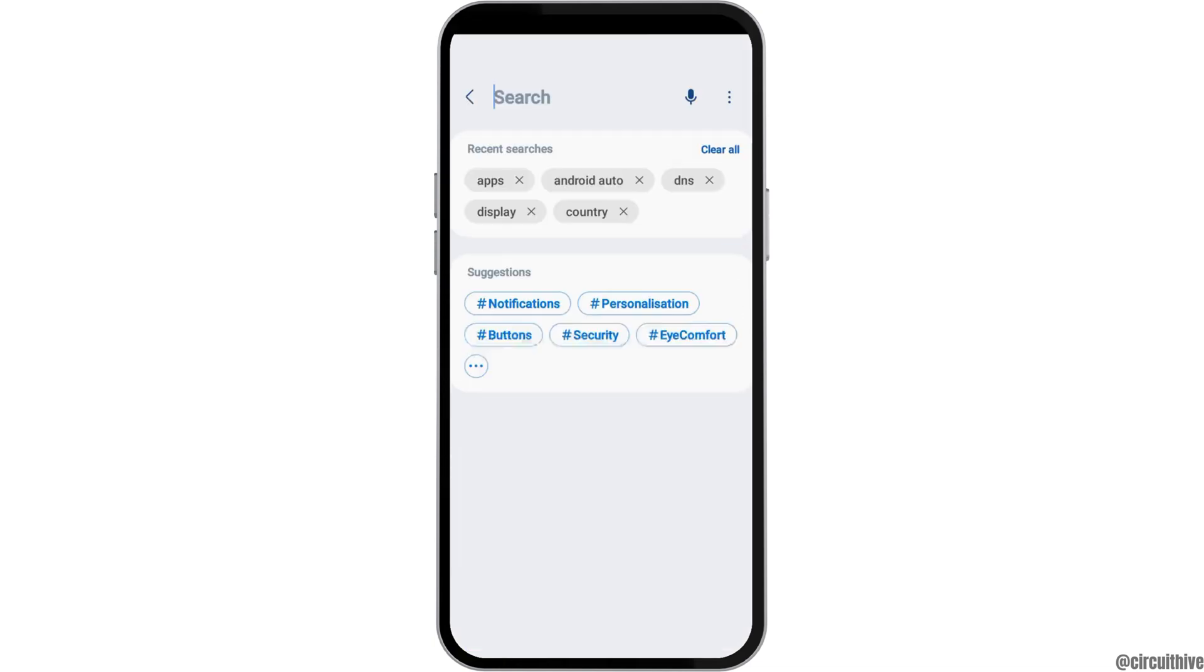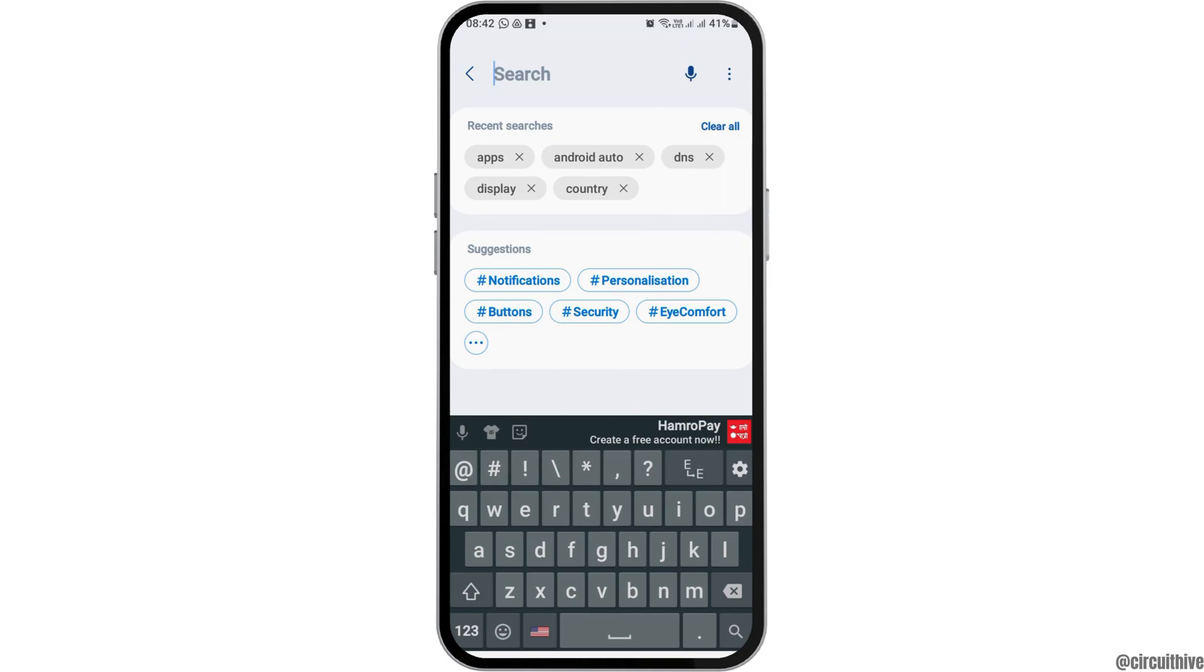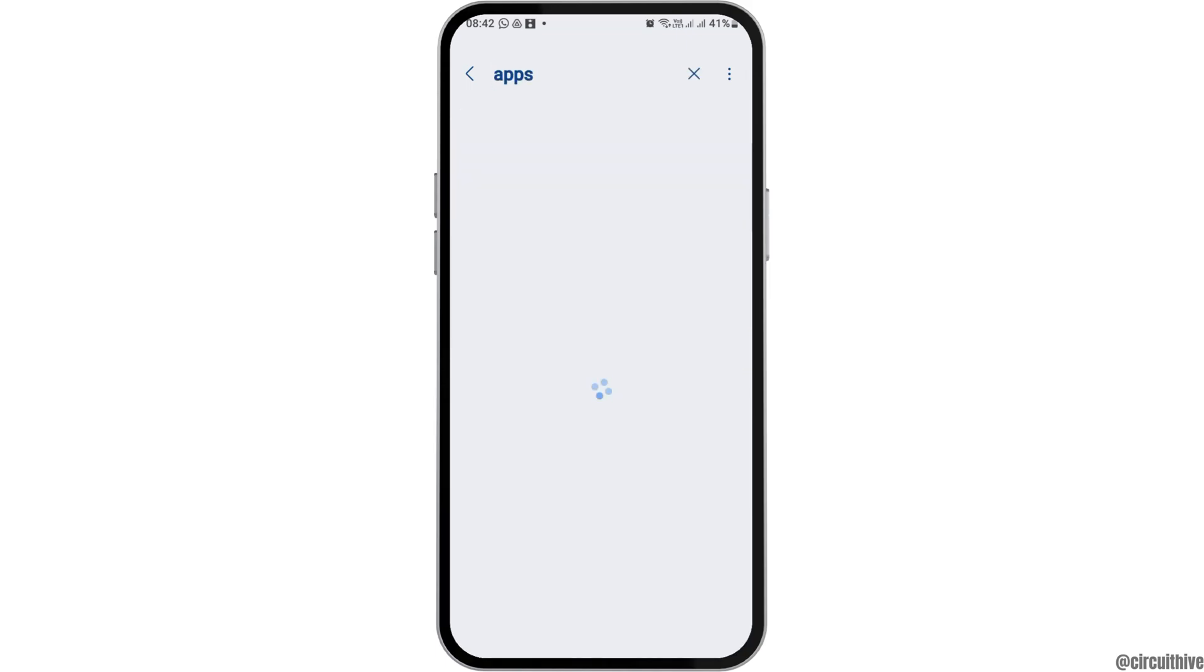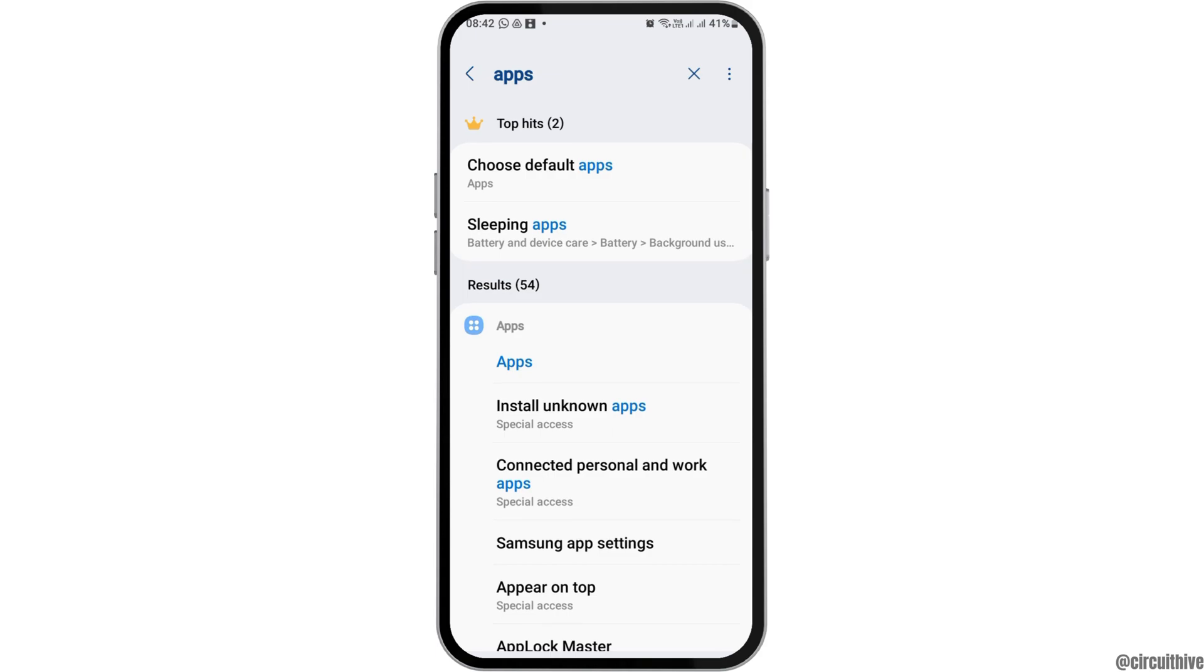After that, go to the search icon and search for apps. After you search apps, the application settings will be loaded on your mobile device.